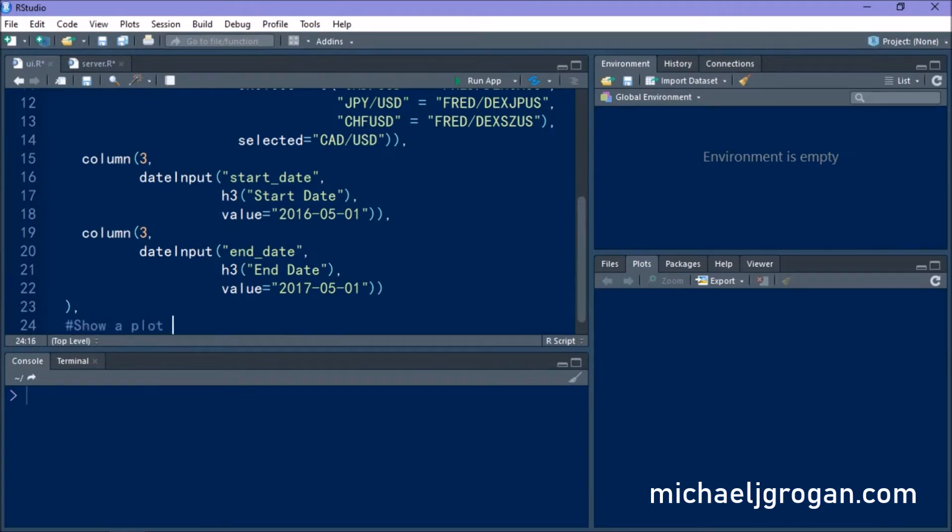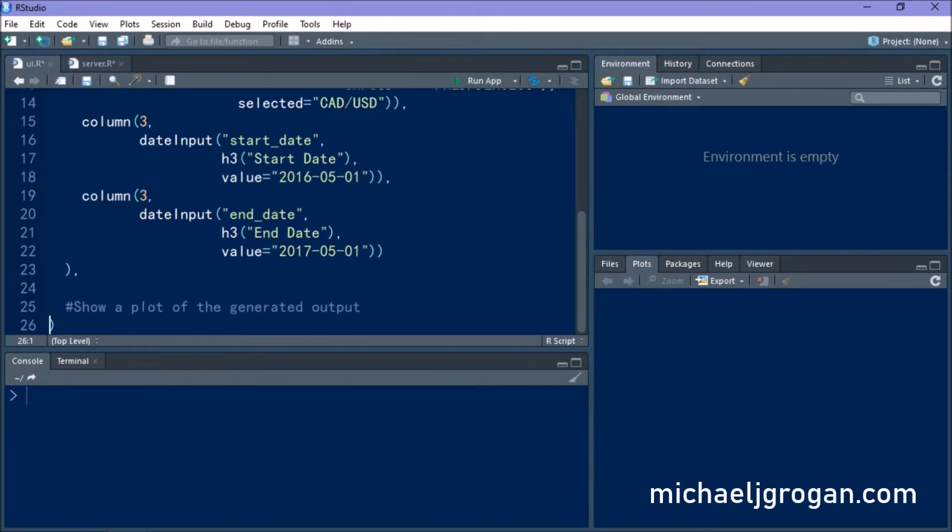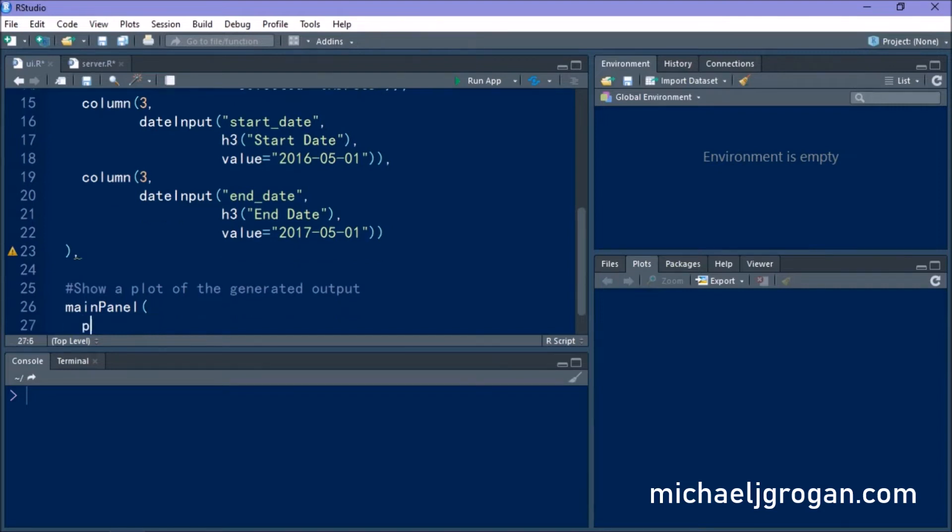So what we also want to do is we want to show a plot of the generated output. That's really the whole purpose of doing this. So we're typing in main panel.